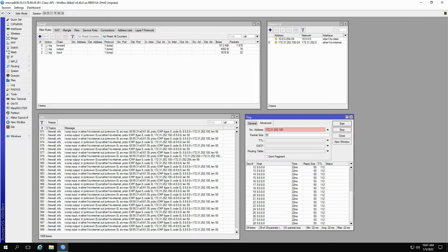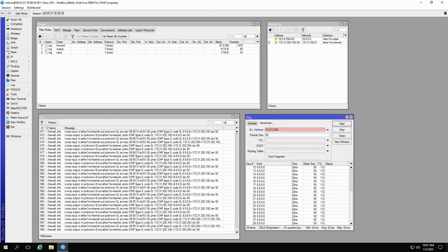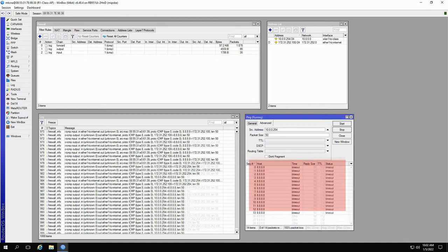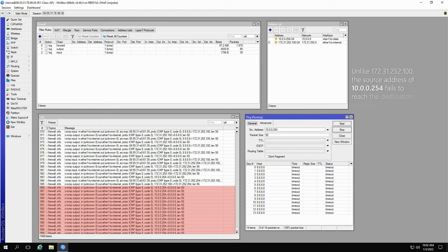However, as soon as we restart the ping using the source address of 10.0.0.254, the ping gives timeouts, and input log results stop, meaning that once again, the source address of 10.0.0.254 on the class access point is not able to reach the address 8.8.8.8.